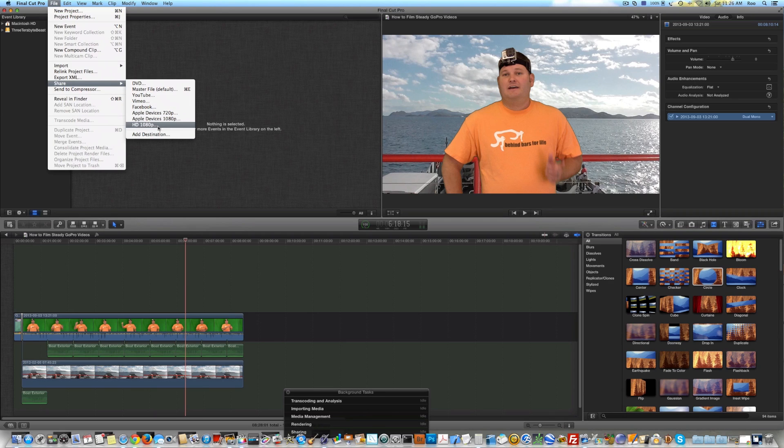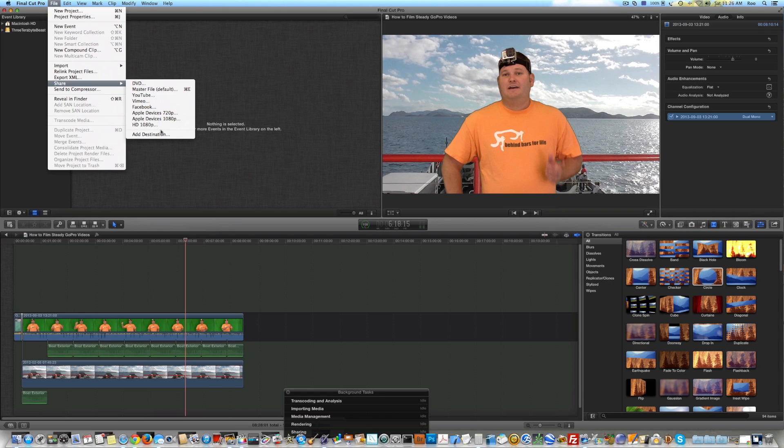And I've got it here. You can see it says HD 1080p. So that's what I use for all my YouTube videos. But what you'll need to do, because that's not going to be on yours by default,